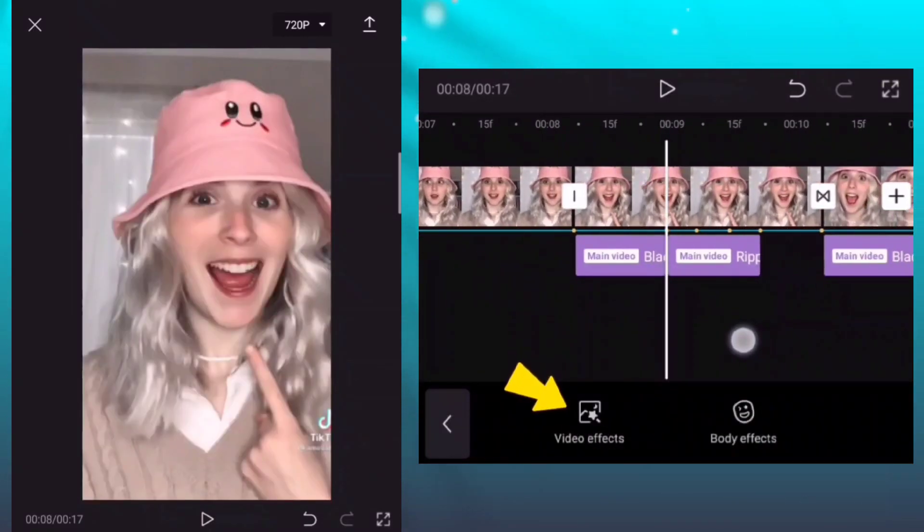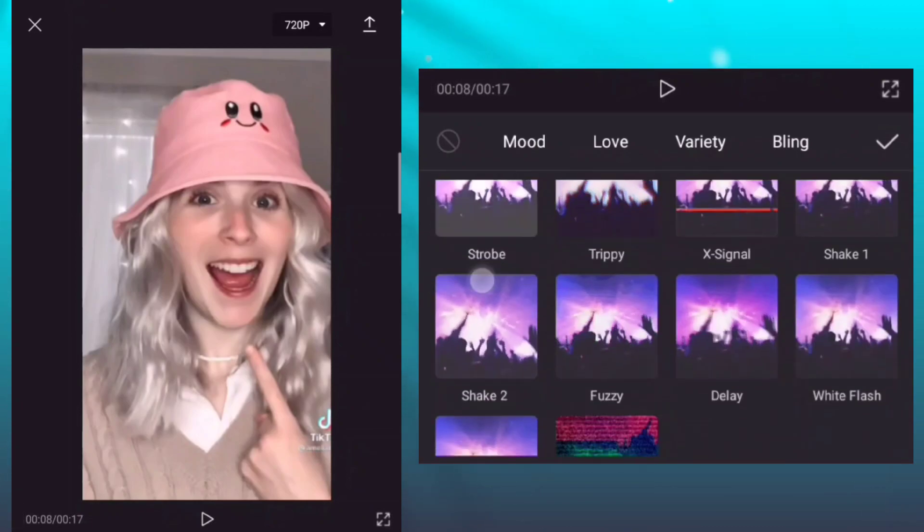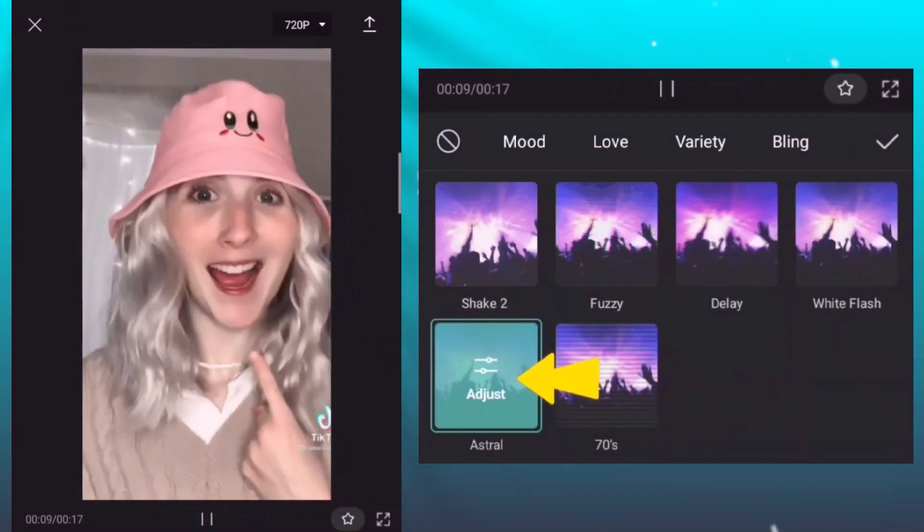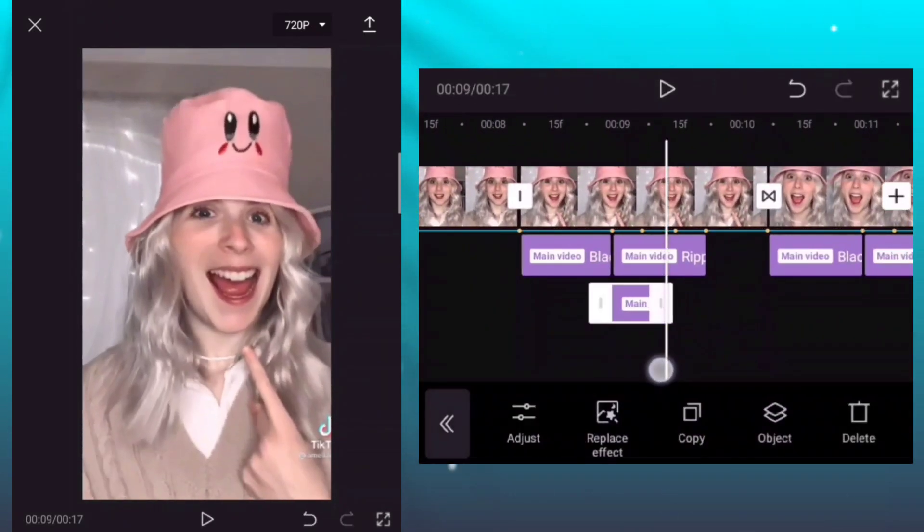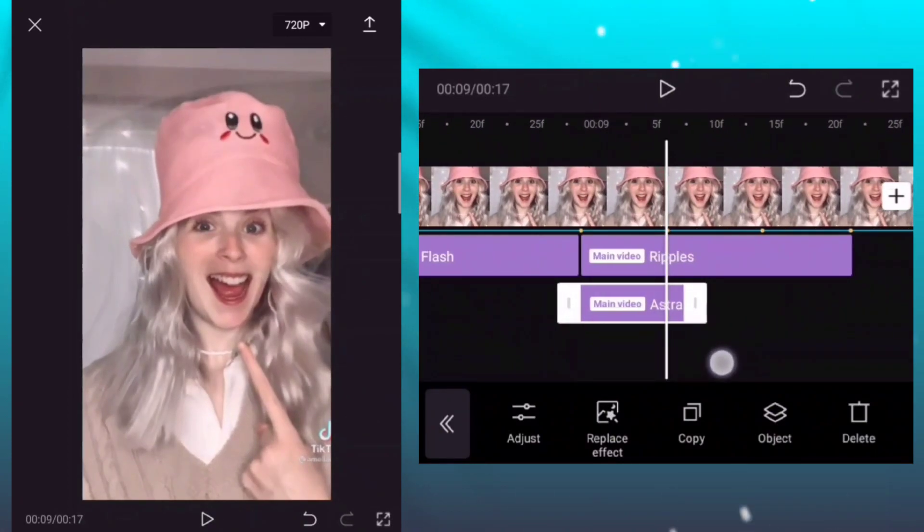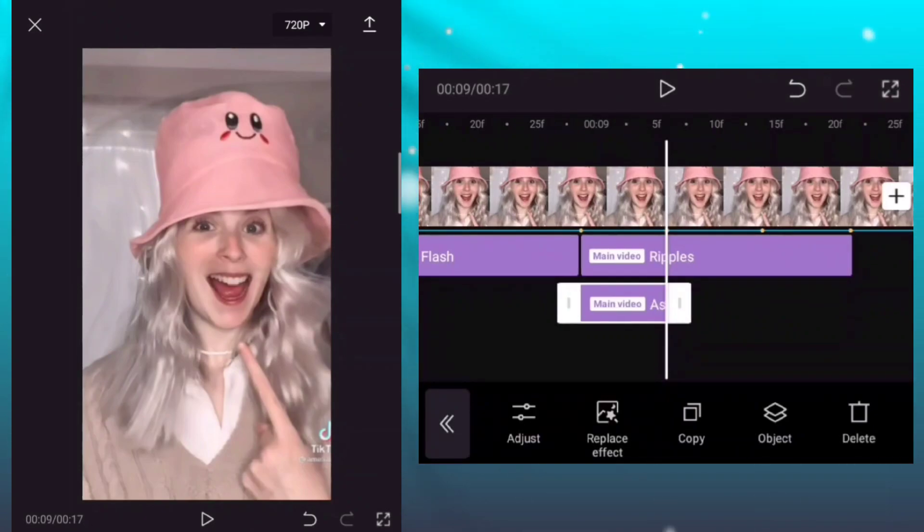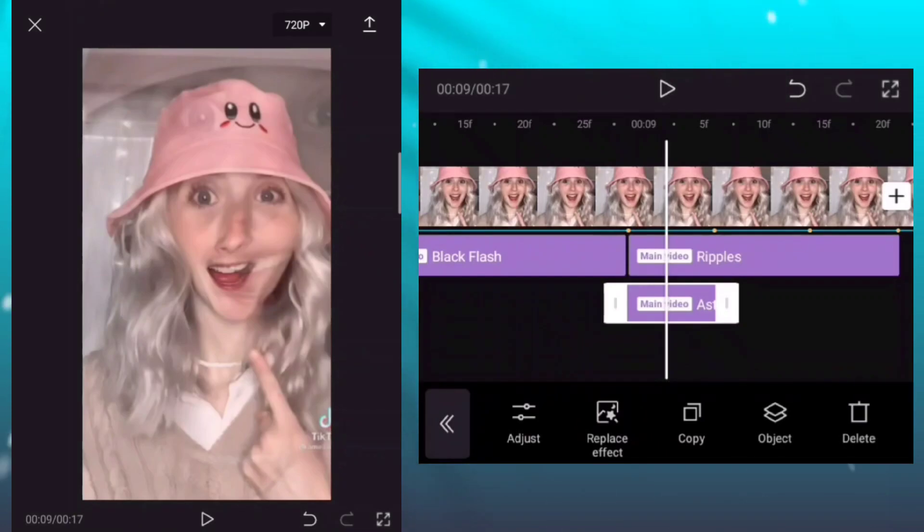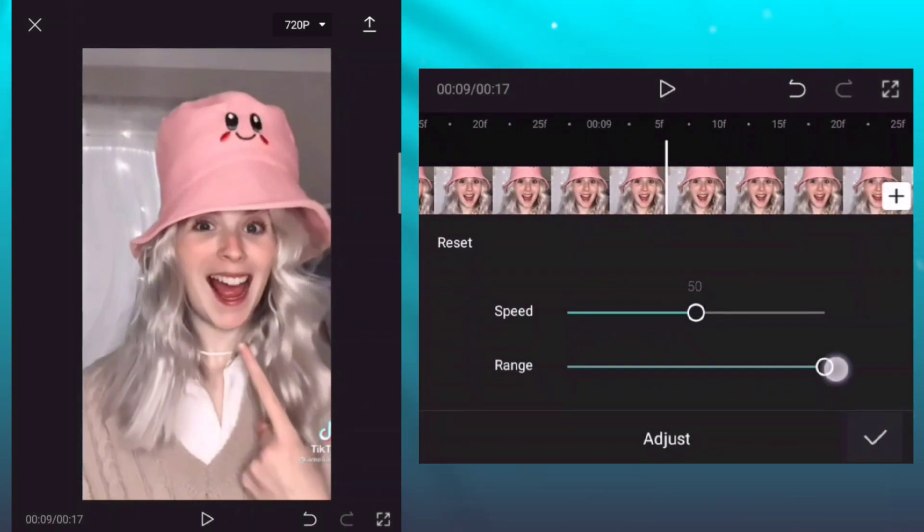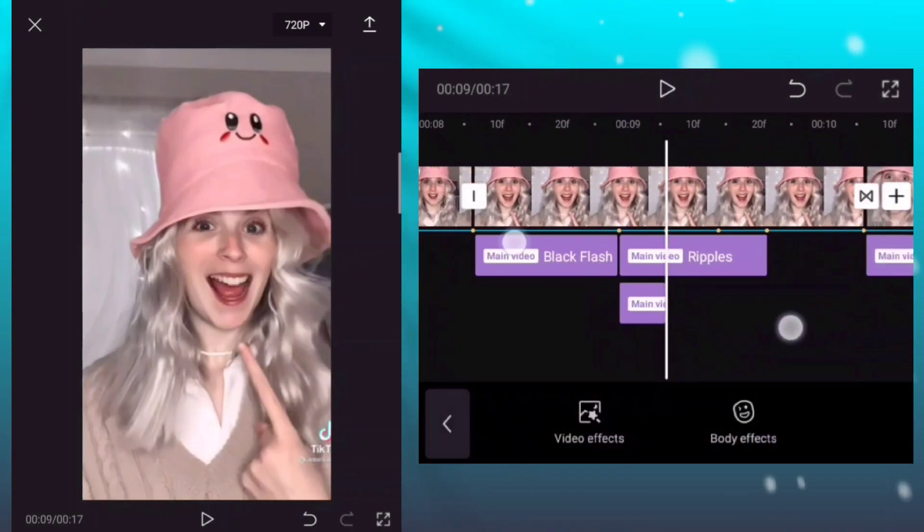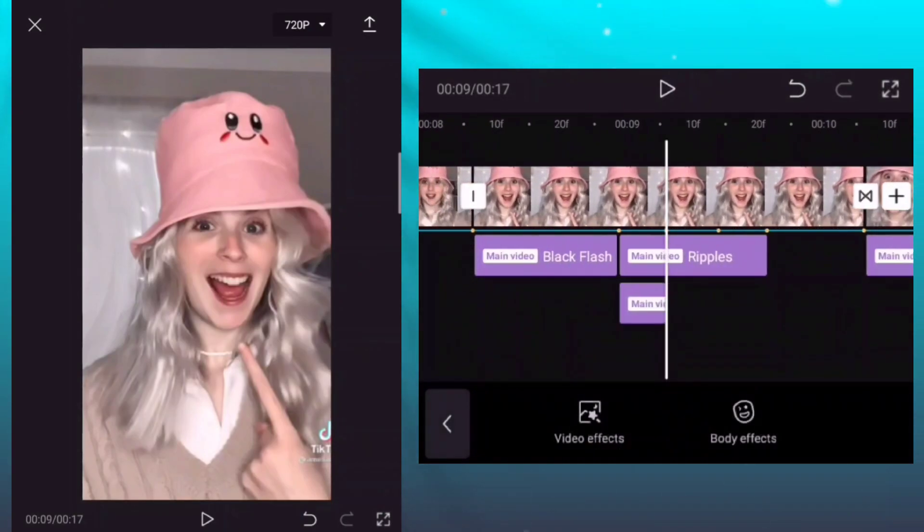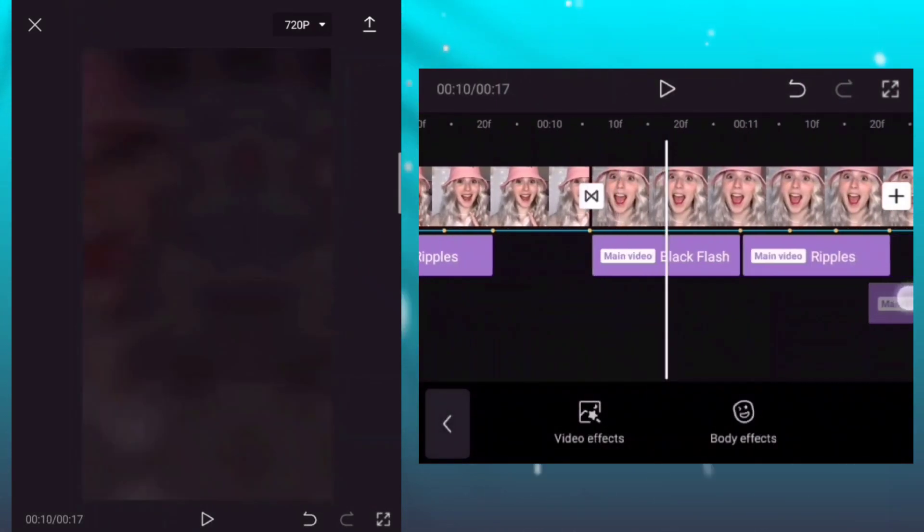Add another effect. Add astral effect. Set the duration of the effect like this. And then adjust the speed and range of the effect. Speed is 50, range is 100. Copy the effect and put in every photo clips as the same position.